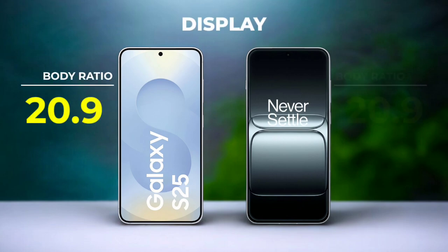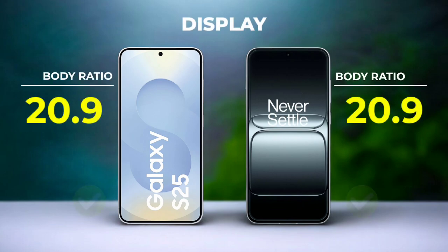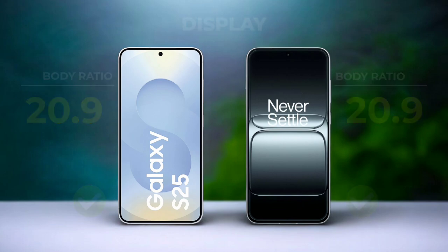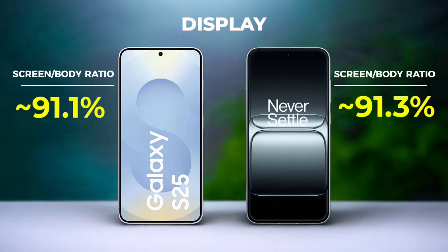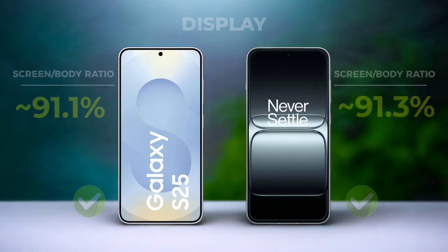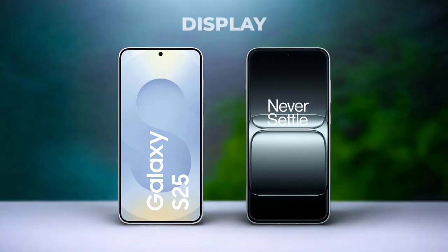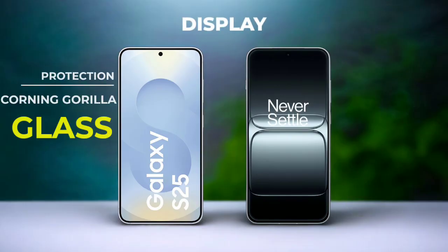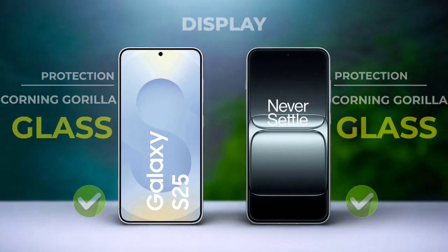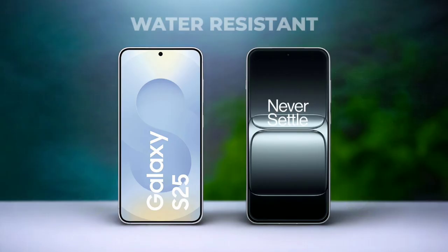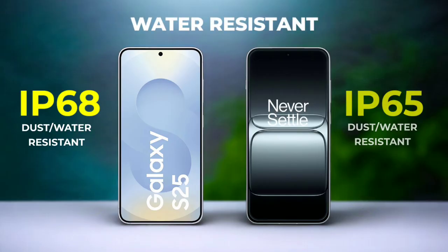Body ratio, screen to body ratio, display protection, water resistance.